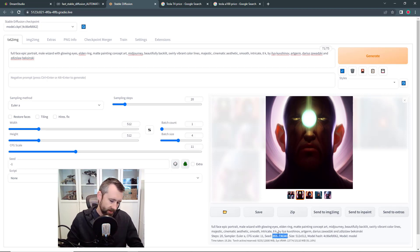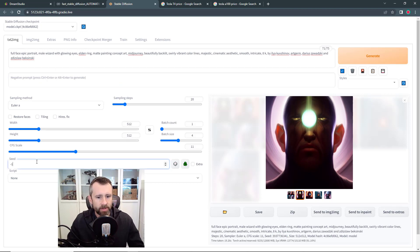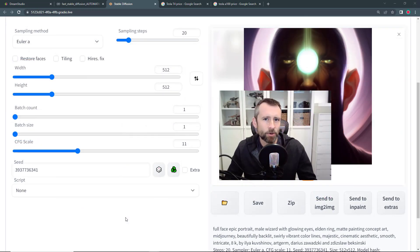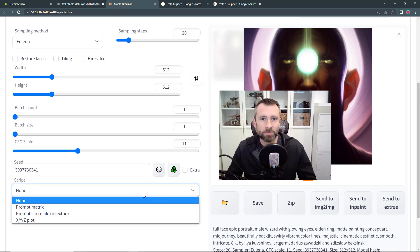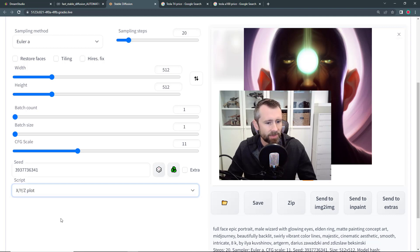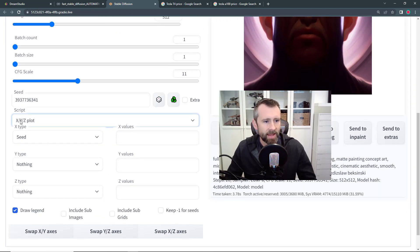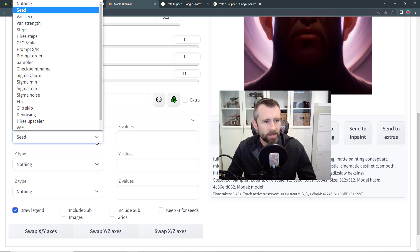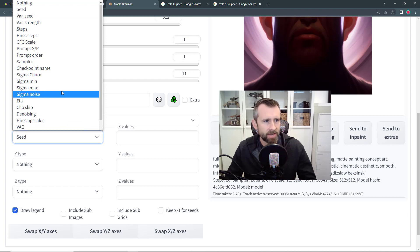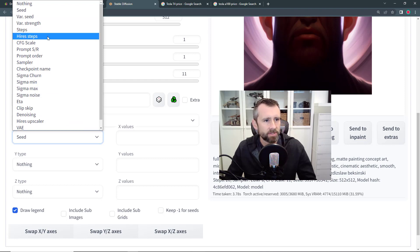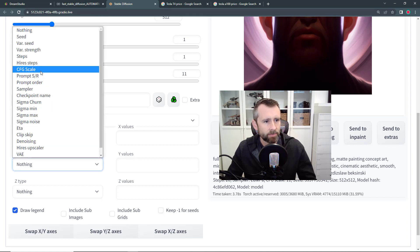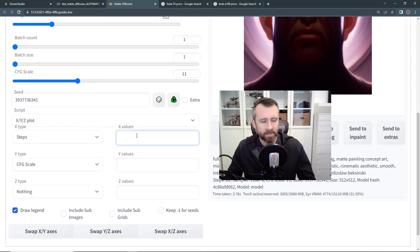You can copy the seed value and enter it here. Negative one means pick a random one, but we're going to give it a specific value. Turn the batch size down to one. There's a script field down here that lets you conduct experiments with a particular seed value — we'll do the X/Y/Z plot. For X I'm going to do steps, and for Y I'm going to do CFG scale, which we'll talk about in the next video.